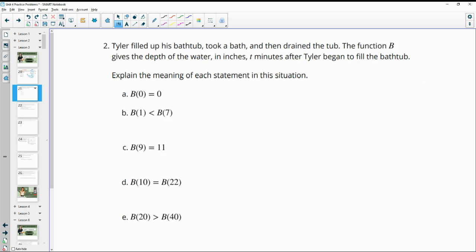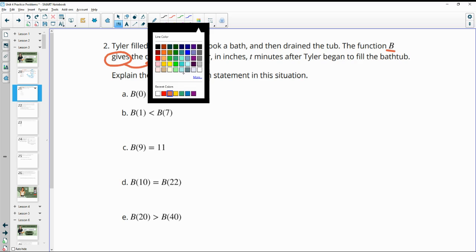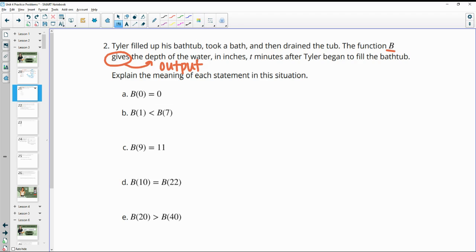Number two: Tyler filled up his bathtub, took a bath, and then drained the tub. The function B gives the depth of the water — so this is your output, the function is giving this back — the depth of the water in inches, T minutes after Tyler began to fill the bathtub. So that time in minutes is your input.